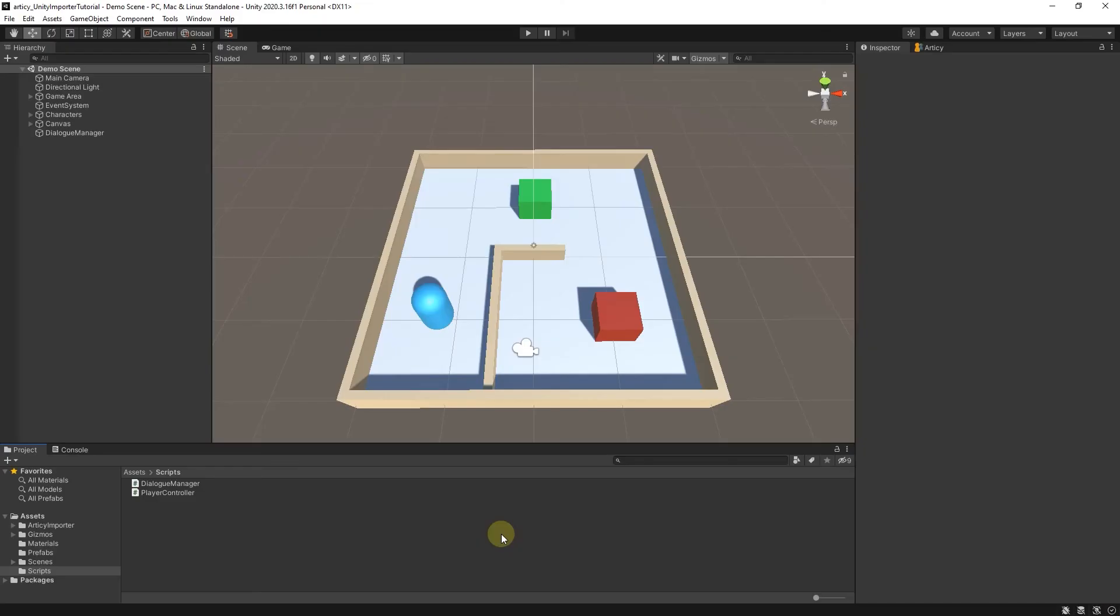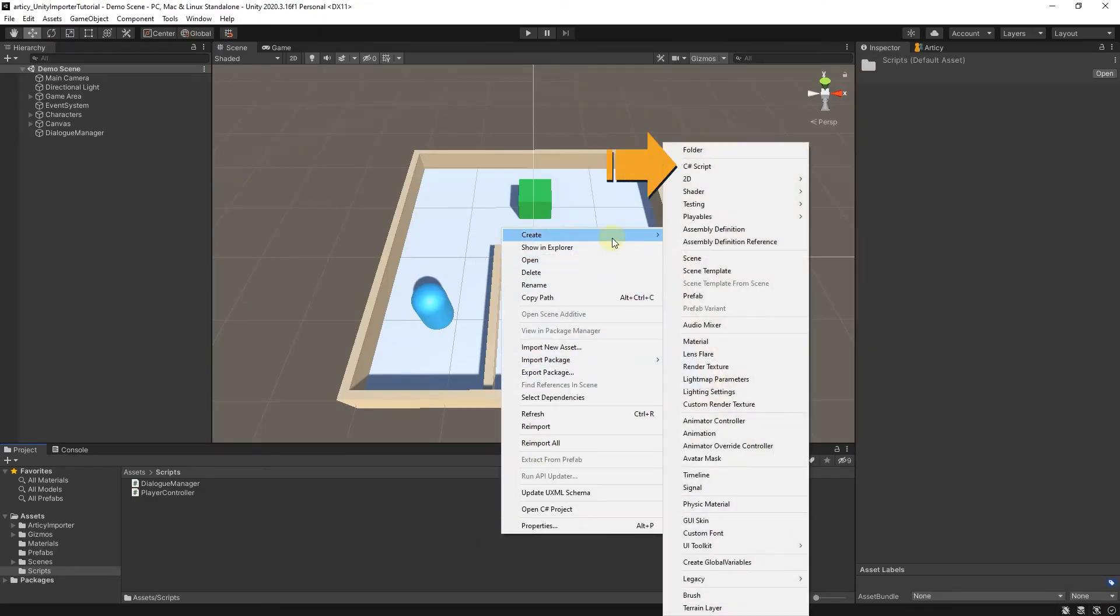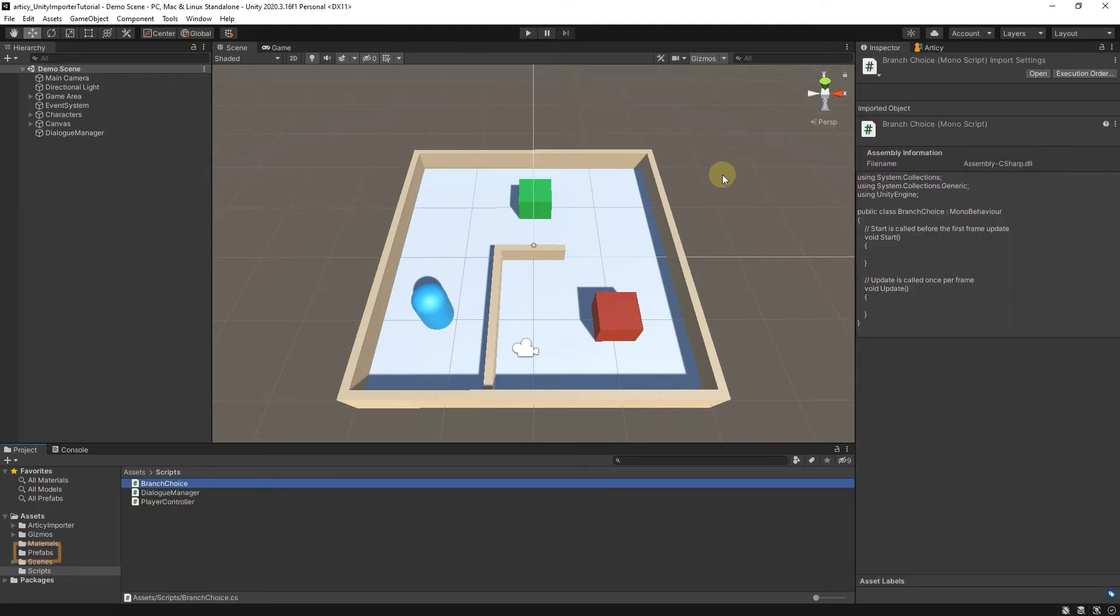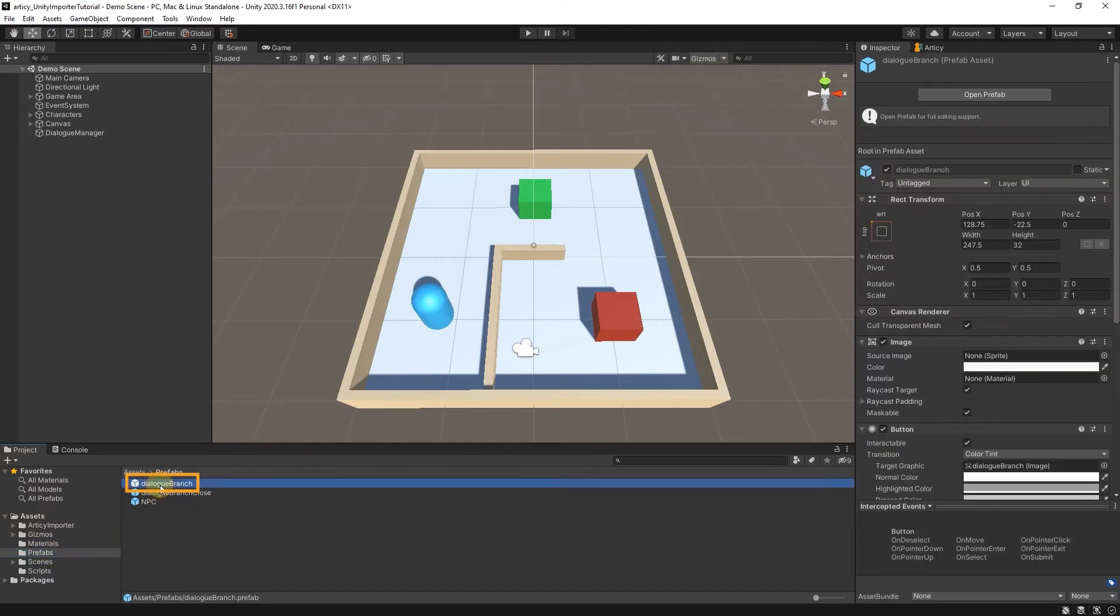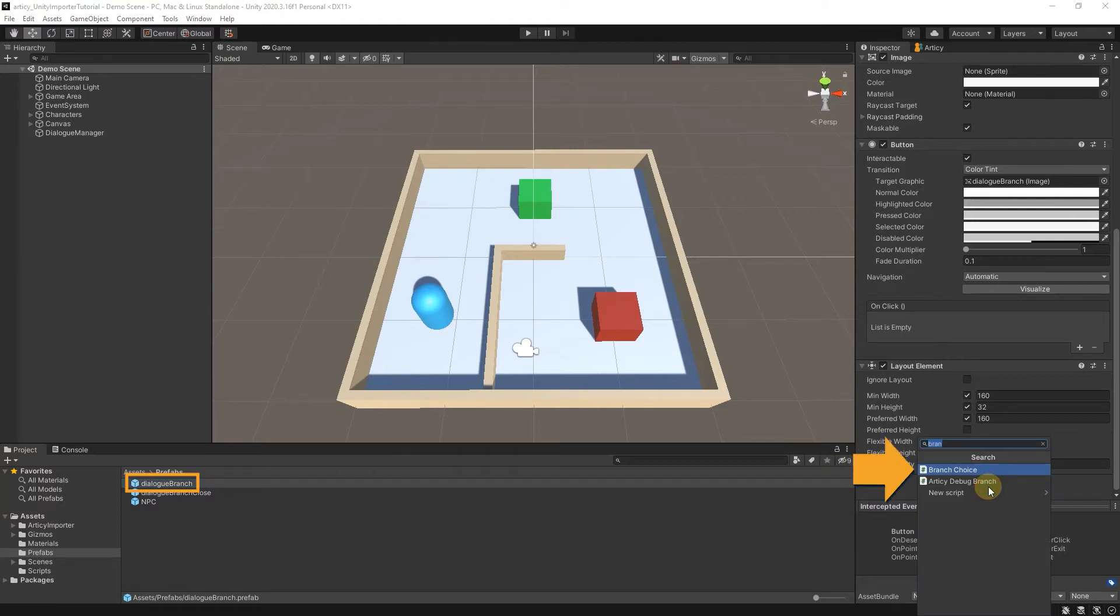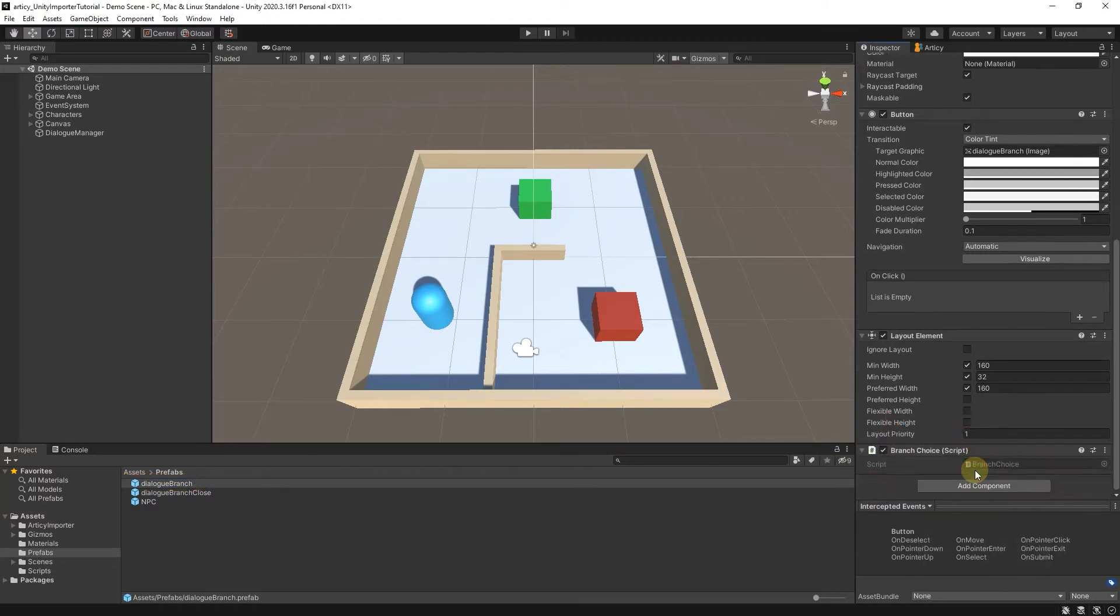We start by creating a new C-Sharp script called BranchChoice and add it to the Dialog branch prefab. The script will be responsible for the UI control of a single option in a multiple choice dialog.